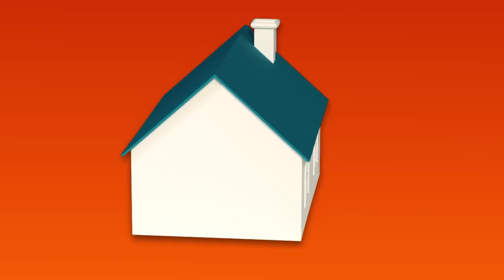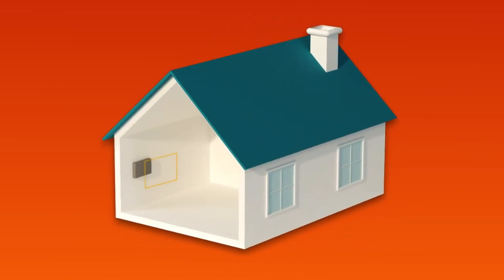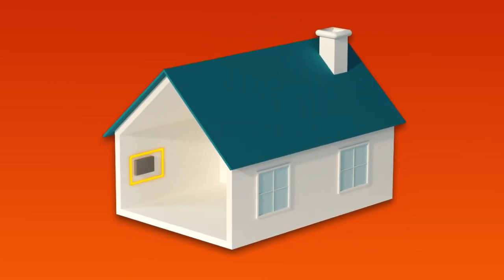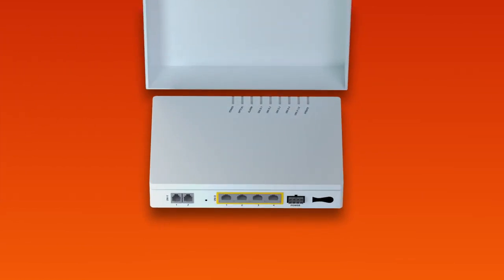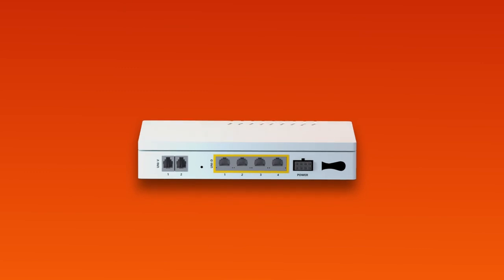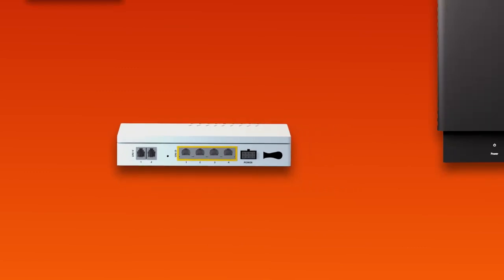Firstly, find your NBN connection box. This is typically installed on the inside of an outer wall of the premises, sometimes in the garage. You may need to lift the cover to see the ports and lights on your connection box.